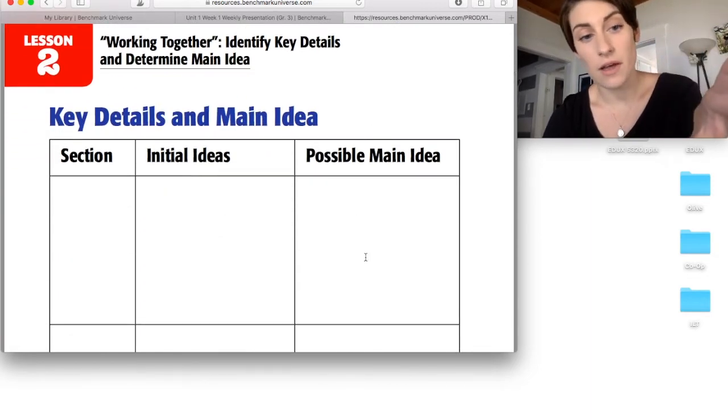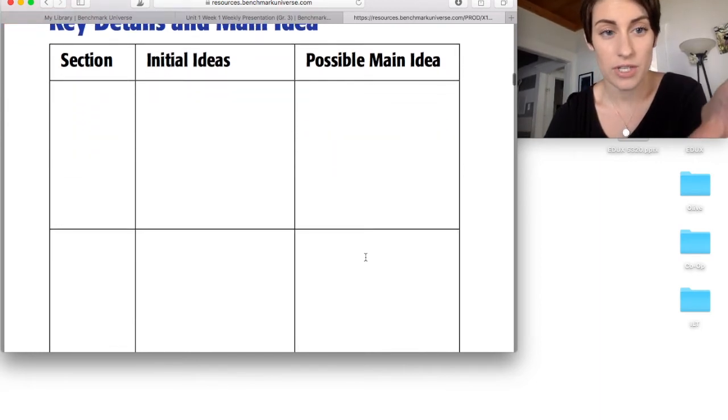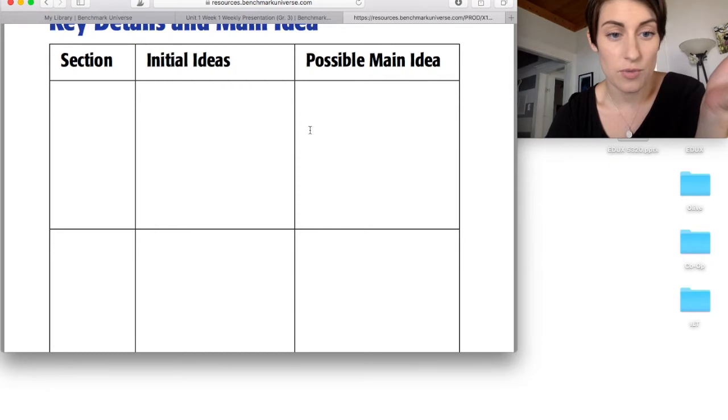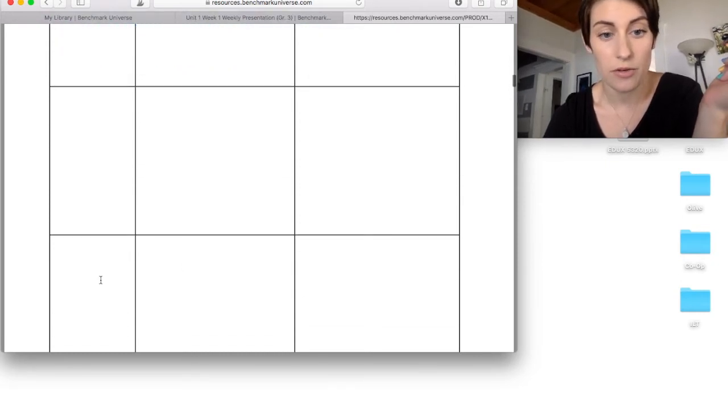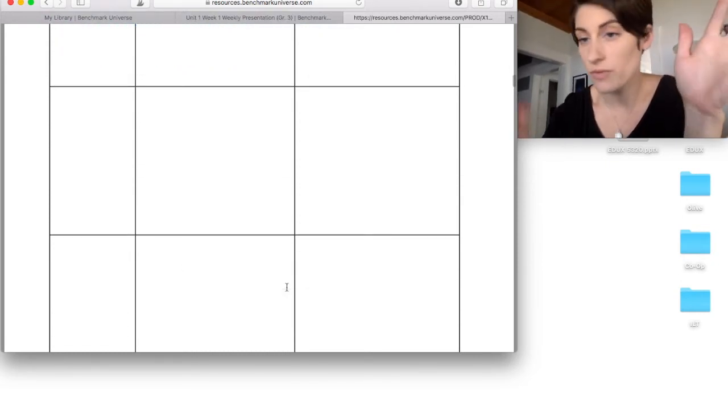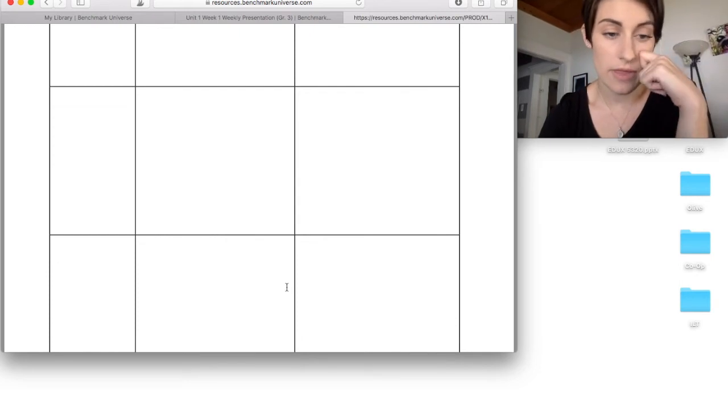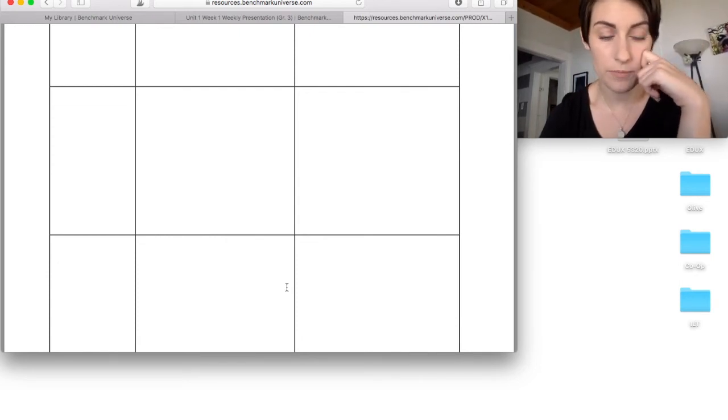So what I do is I print these off, one for each kid, and in my mini lesson, I might do the first one, maybe the second one, depending on how they're doing, and then the third one, fourth one, fifth one, whatever the worksheet is. They will do that on their own in their small group.